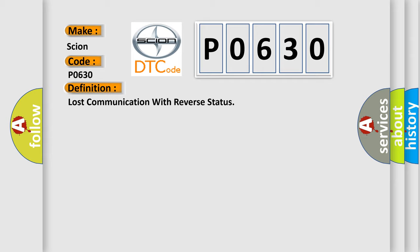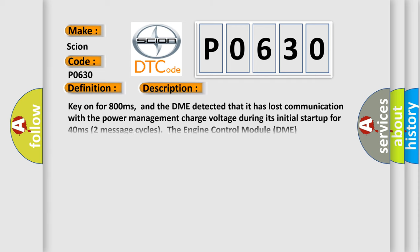And now this is a short description of this DTC code. Key on for 800 milliseconds, and the DME detected that it has lost communication with the power management charge voltage during its initial startup for 40 milliseconds.